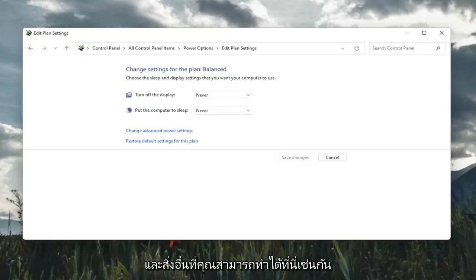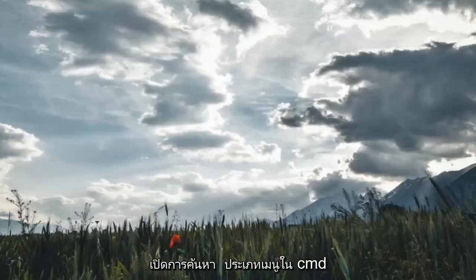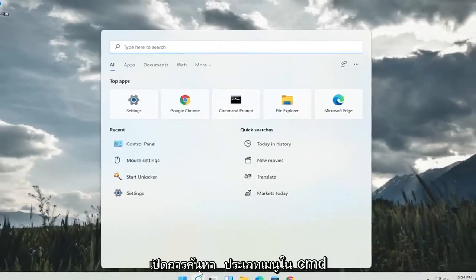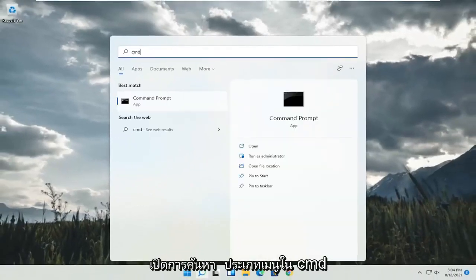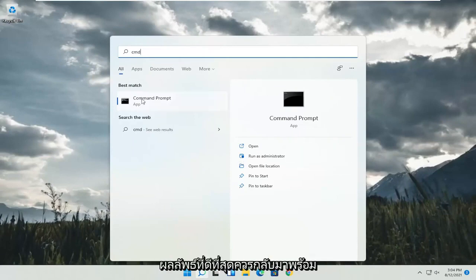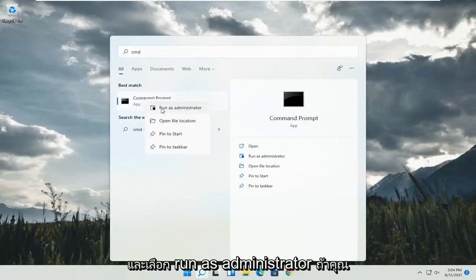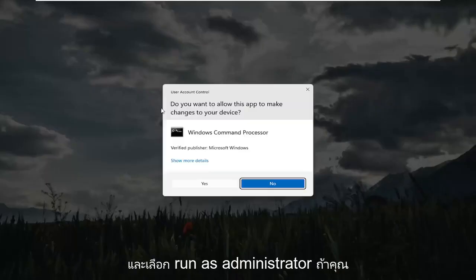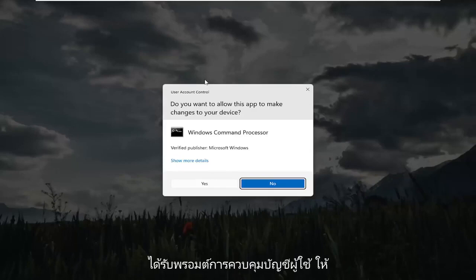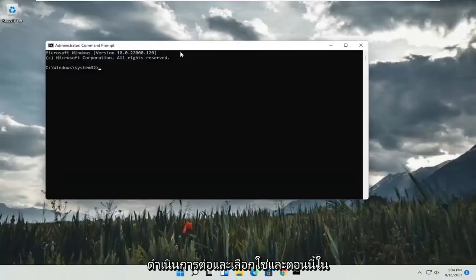And something else you can do here too, if you close out of here, open up the search menu, type in CMD. Best result will come back with command prompt. Go ahead and right click on that and select run as administrator. If you receive a user account control prompt, go ahead and select yes.